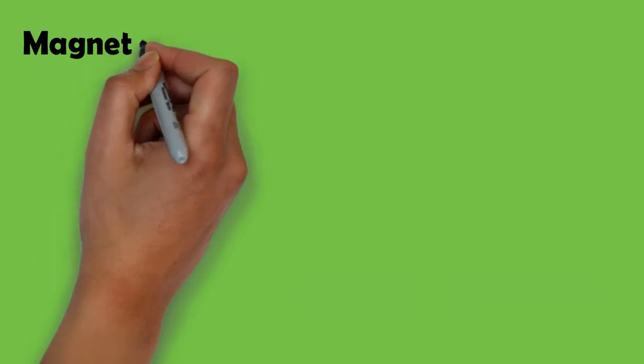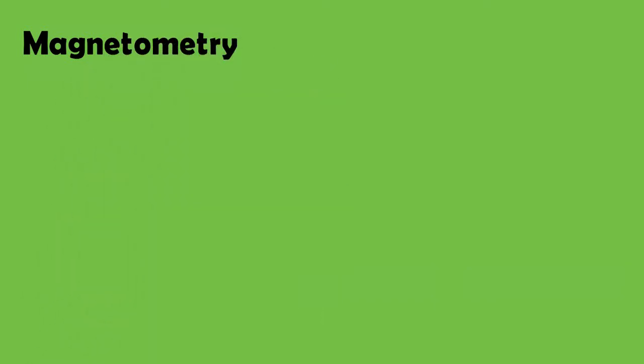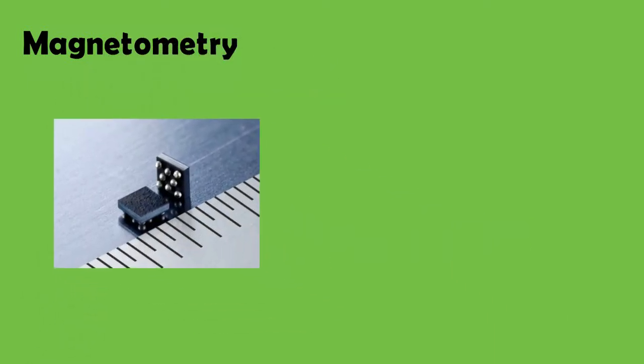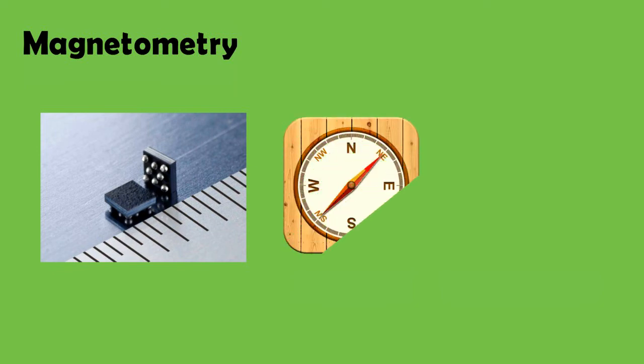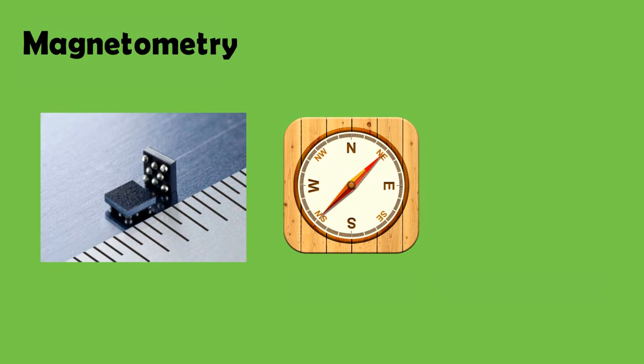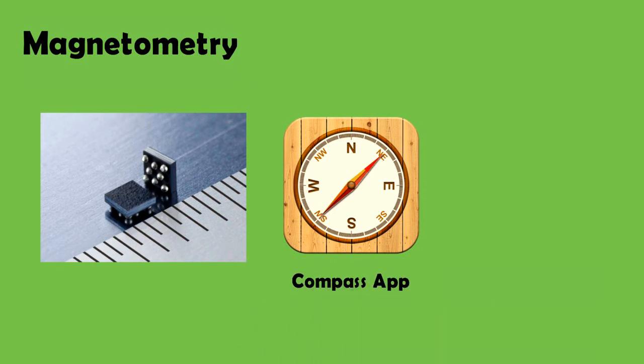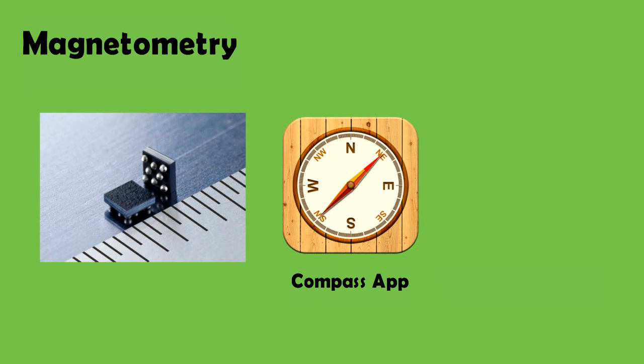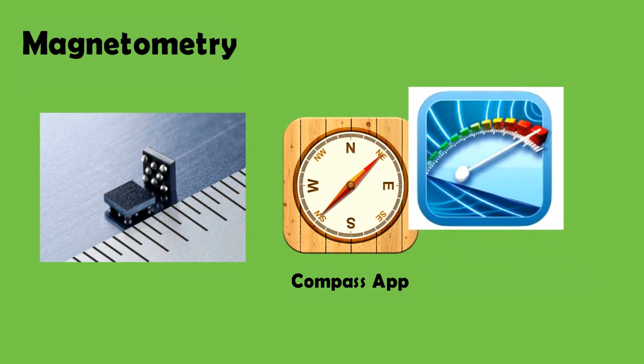Lastly, we have magnetometry meaning the measurement of magnetic field which has many uses. The magnetic field of earth can provide geo-orientation and the phone can be used as a compass. The magnetometer inside the phone can also be used as a current sensor.